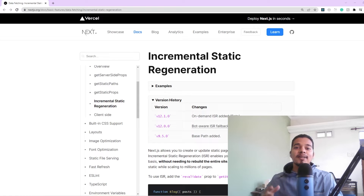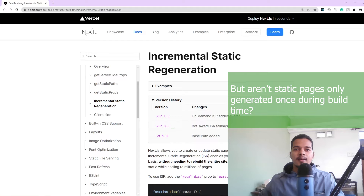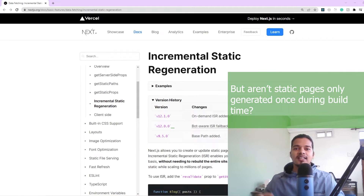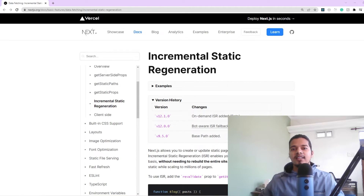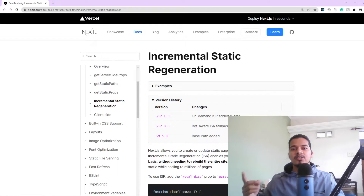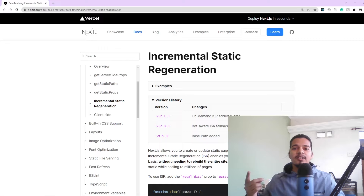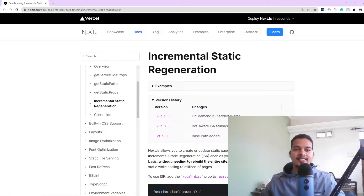This might sound a little contradicting to the concepts of static generation, where we learned that during build time, if a page is supposed to be statically generated, the API calls and the data fetching only happen once during build time. So how are we able to re-validate this data for our static pages using ISR?